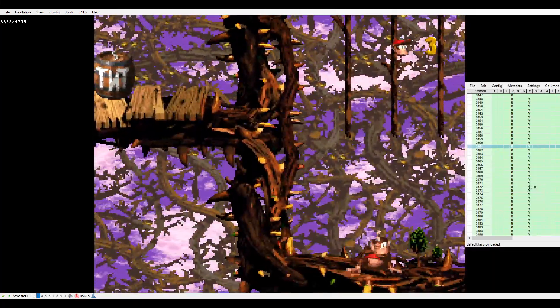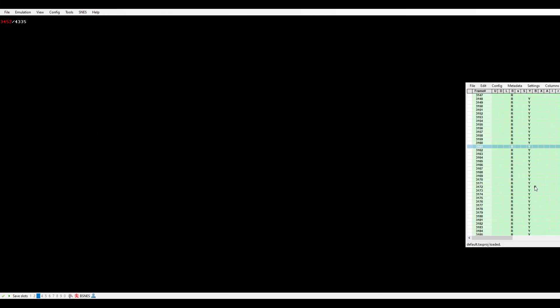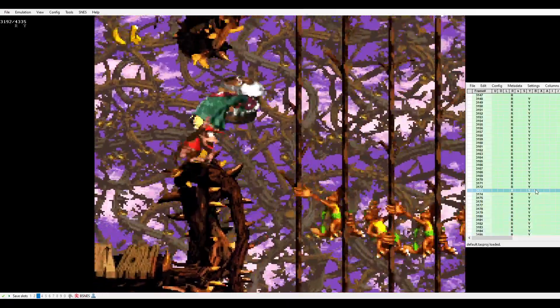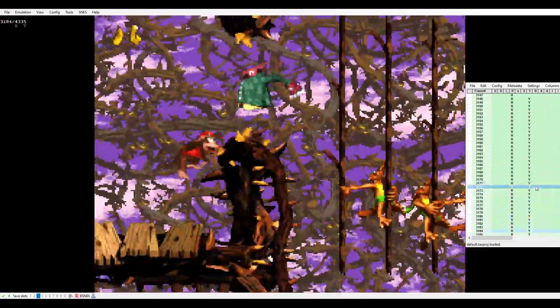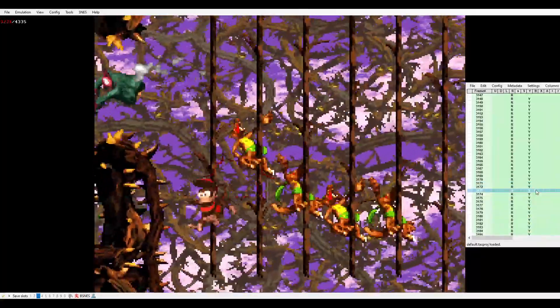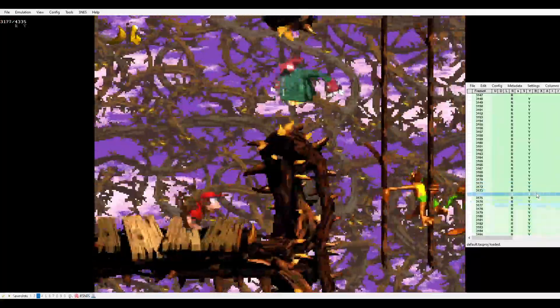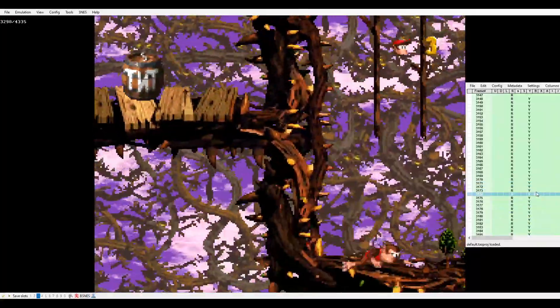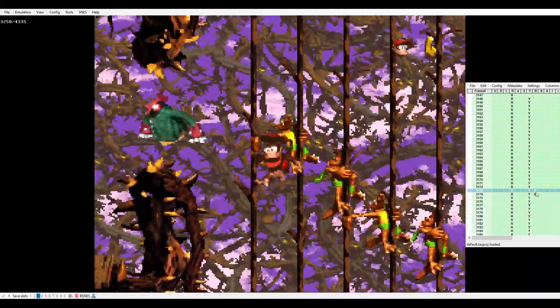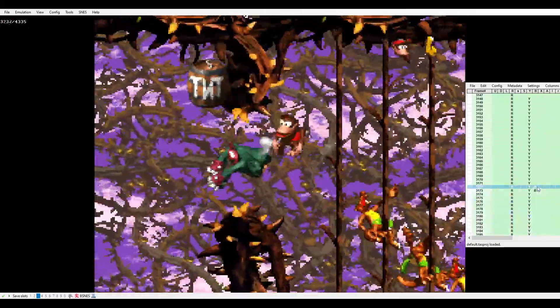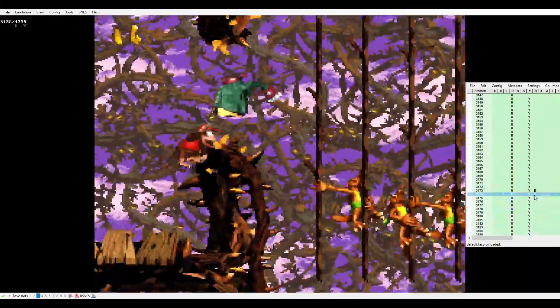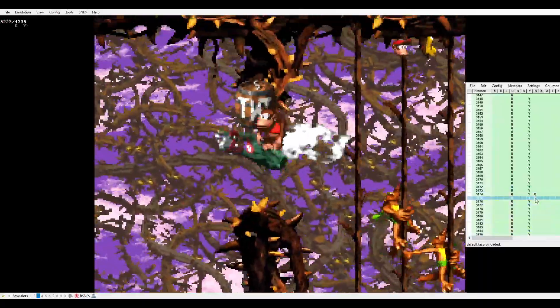It only works on this frame, so it's frame perfect - only frame 3173. If you hold it for two frames, I believe it's still frame perfect off of this safe state. Yep, that's too early, that's perfect, and that doesn't work.